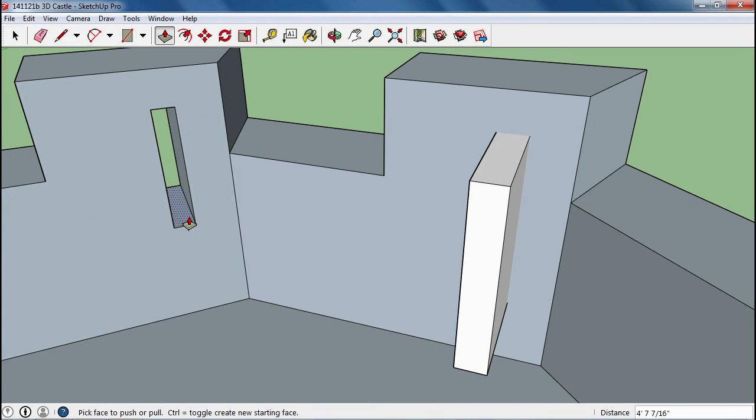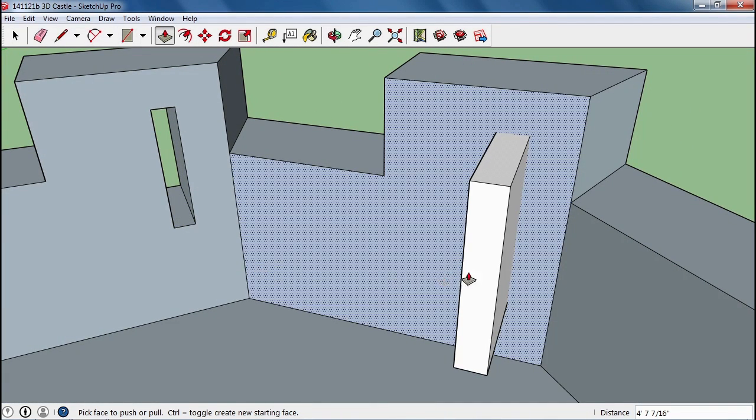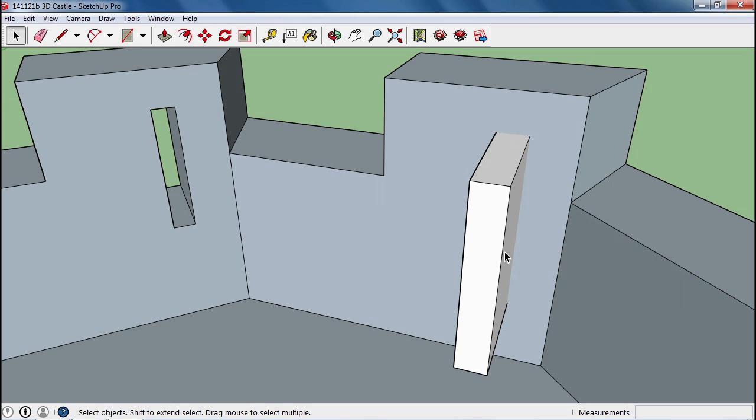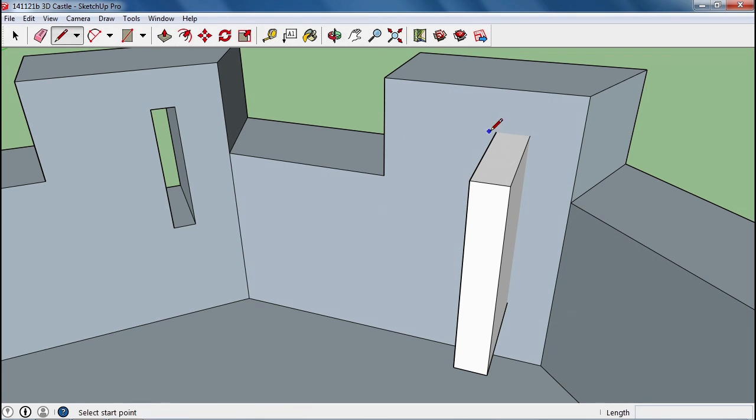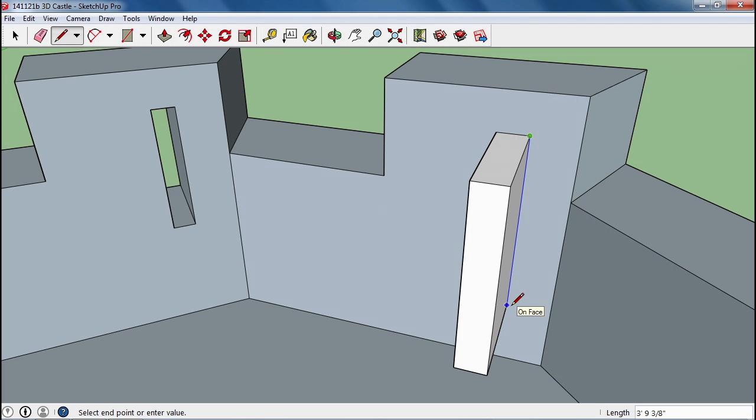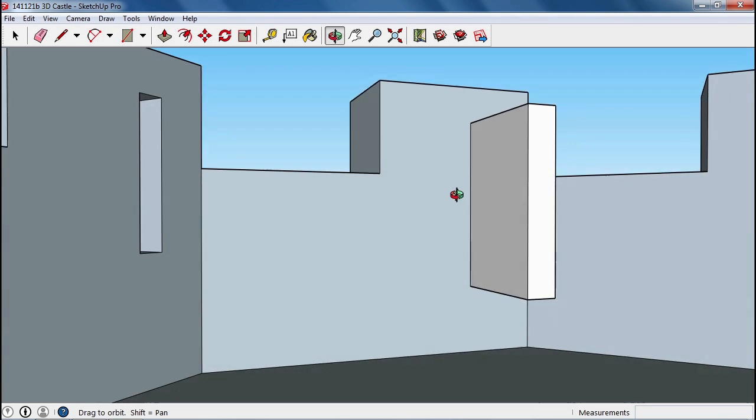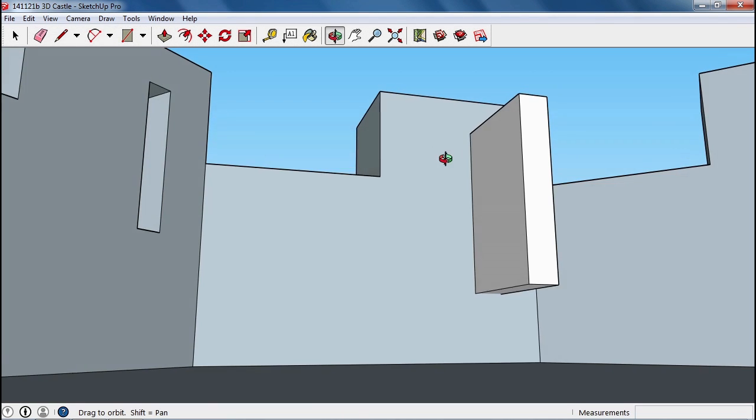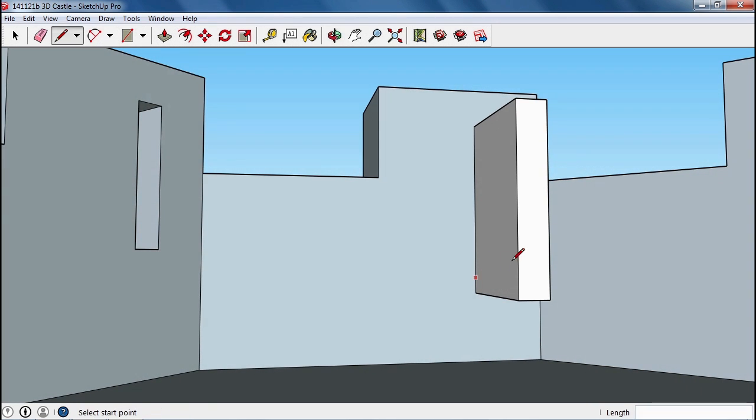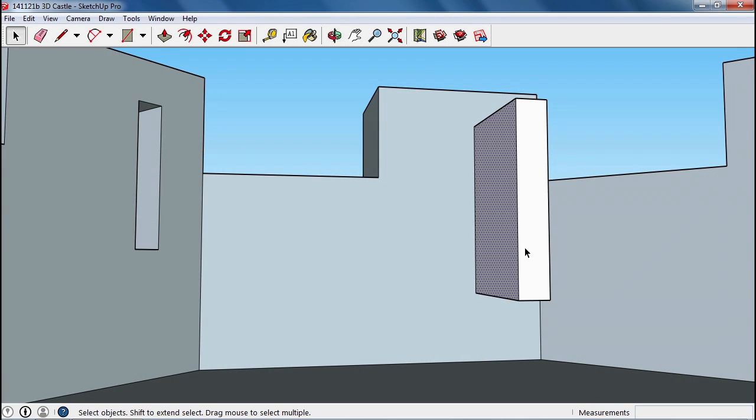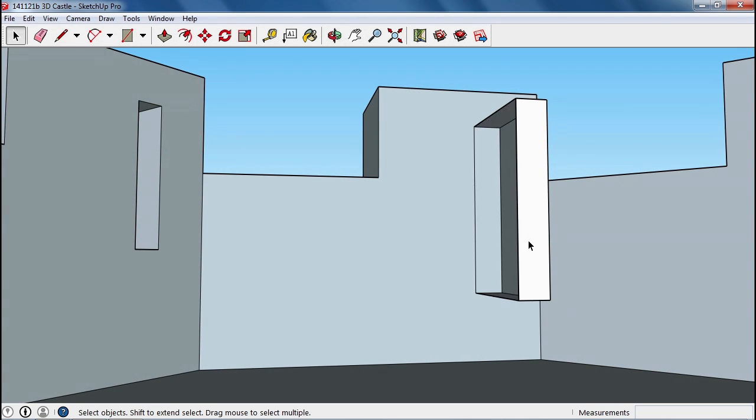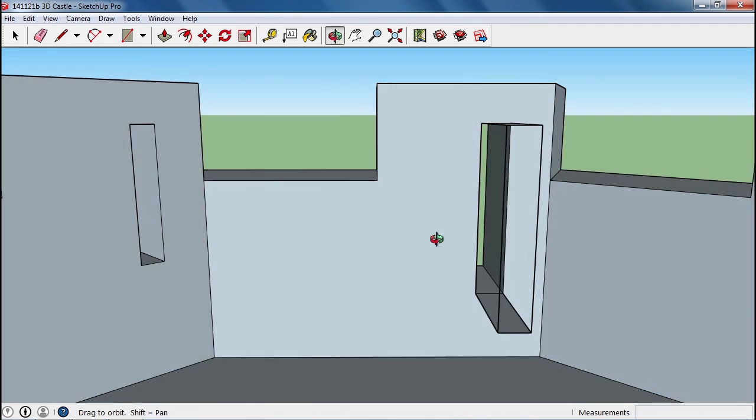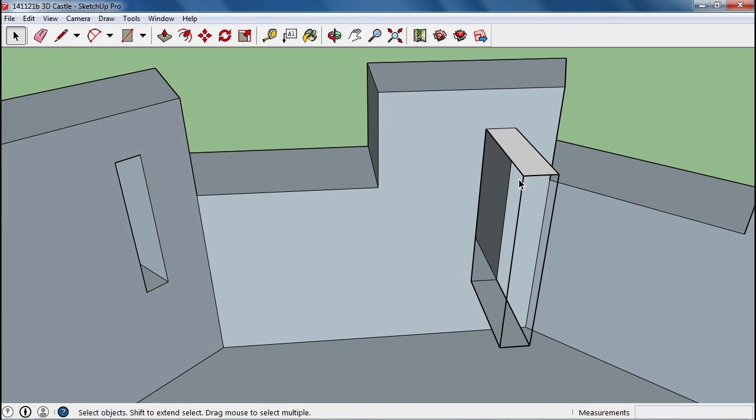You can't just delete this and have that hole left there. You have to actually draw some lines from point to point around these edges that don't exist right here, and one across the bottom. Once you do that, when you delete the rest of this, you'll be able to have a hole that goes all the way through.